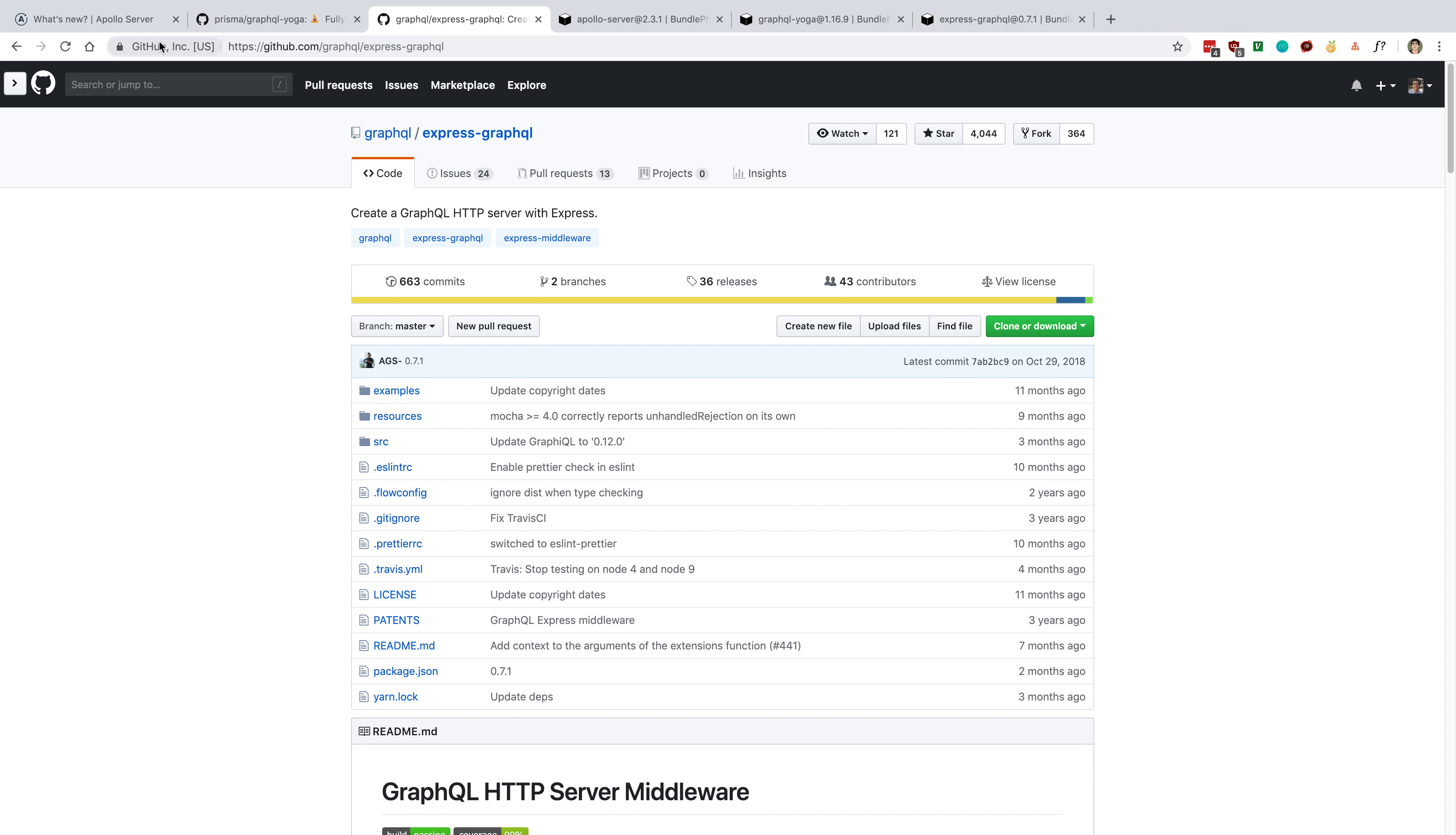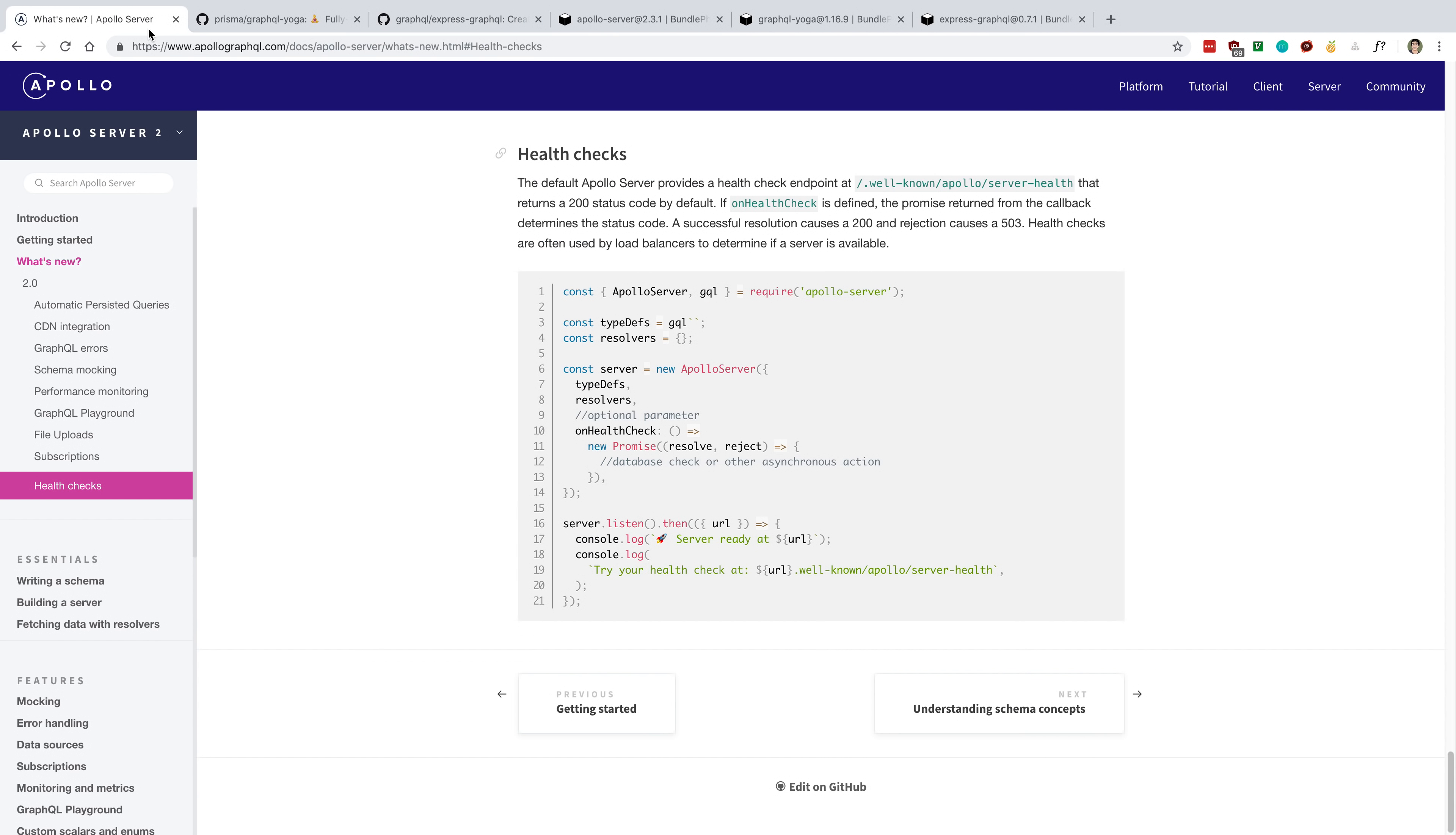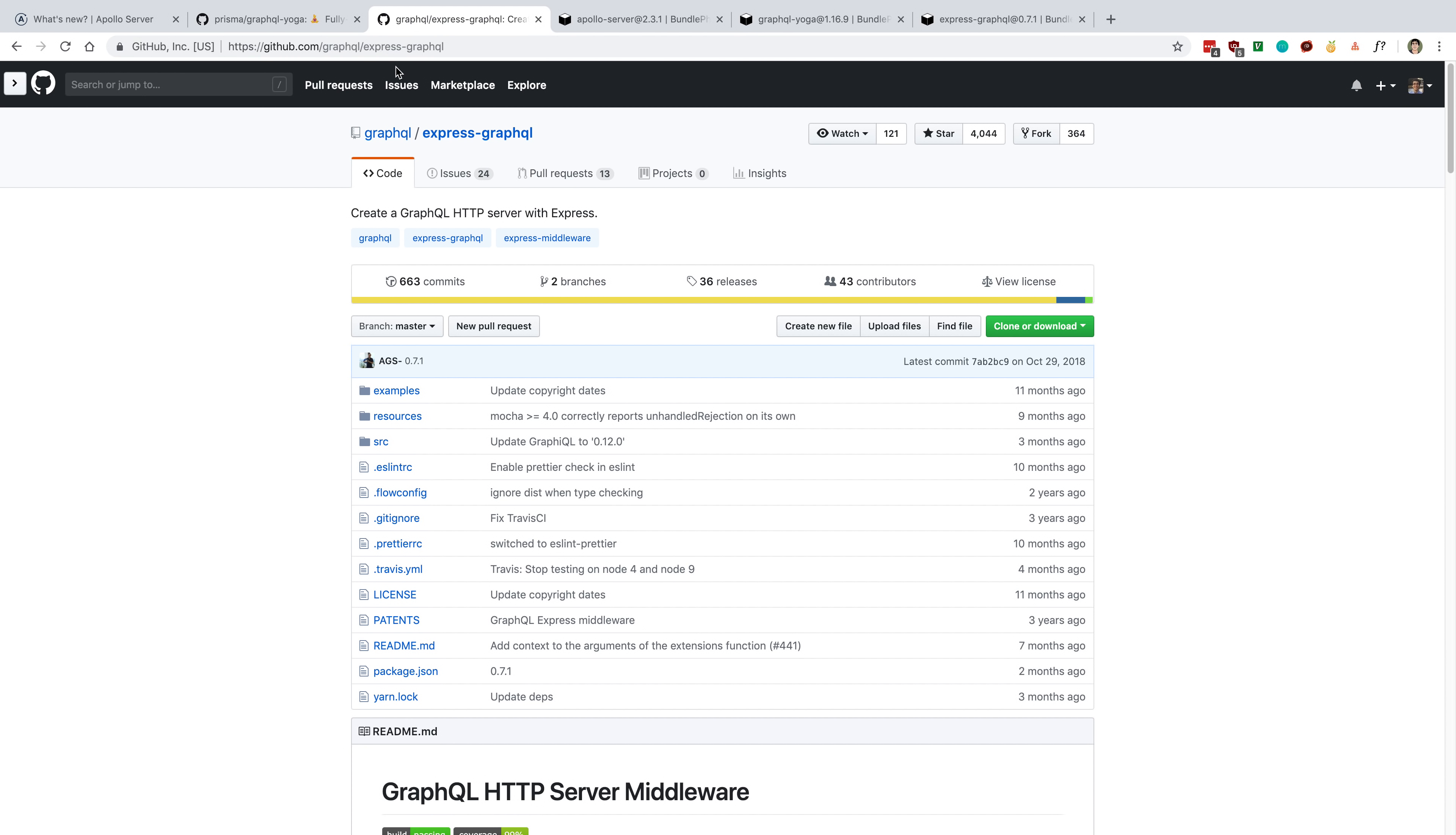You can still get everything you get with Apollo Server version 2 with Express GraphQL. You just have to either add packages on top of it, or implement it yourself. I could just use Express GraphQL, and then I could add the libraries that I want on top of it, and I'm going to get a leaner bundle size that way.